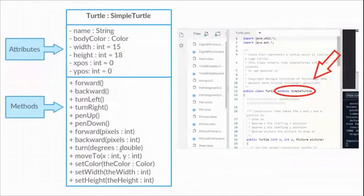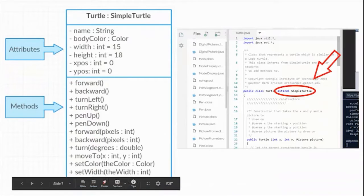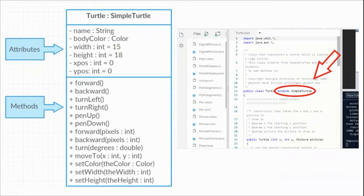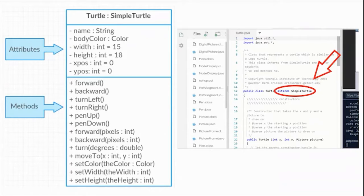We went over the attributes an object has — that's just anything that describes an object. And then methods are anything an object can do. If you think about objects in a video game and you want a player to do a new method, like jump — if the character couldn't jump before, all you have to do is make a new method for that same object. You're just adding an extra layer to what's already there.